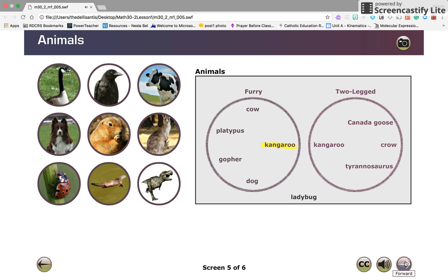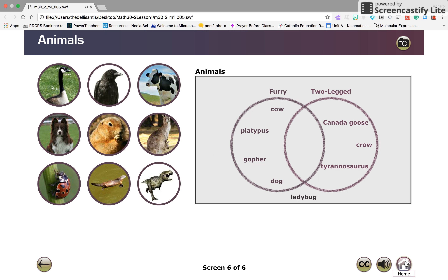Notice that kangaroo is listed in both of the circles. The point of a Venn diagram is to show where there are overlaps in set membership. This is done by overlapping the circles. In this case the overlapped area represents those animals that have fur and only two legs. So now instead of writing kangaroo in each circle, you only have to write kangaroo once inside the overlap. The overlap of the two circles containing only kangaroo is called the intersection of the two sets.